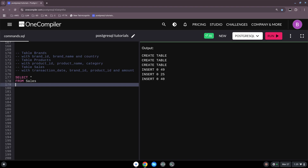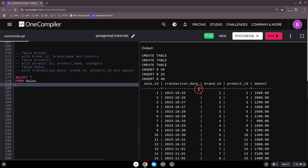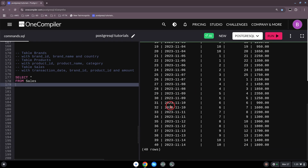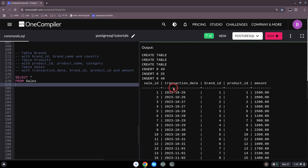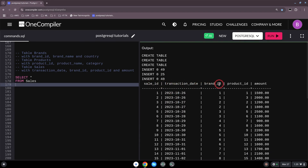We will see how we can use this command in action. First we have our SELECT statement — we select everything from our sales table, we run it, and here we have all of our 40 data points: sales ID, transaction, brand ID, product, and amount.